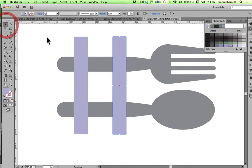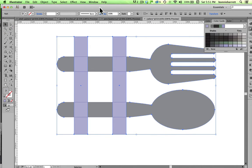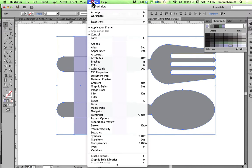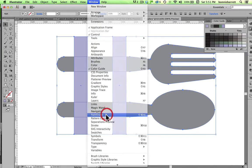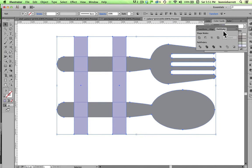I'm going to select all of that. Go to my Pathfinder, and Trim.